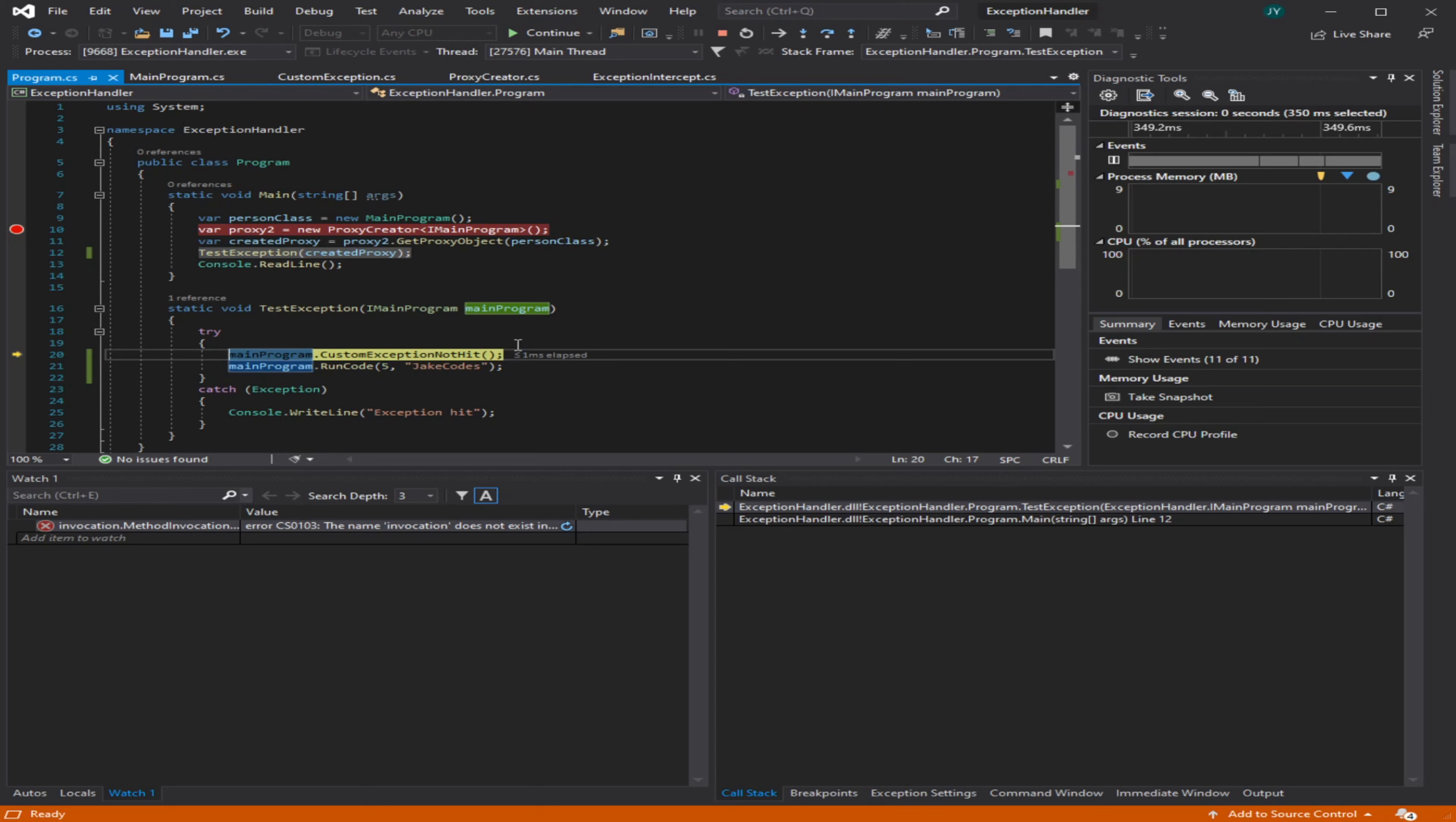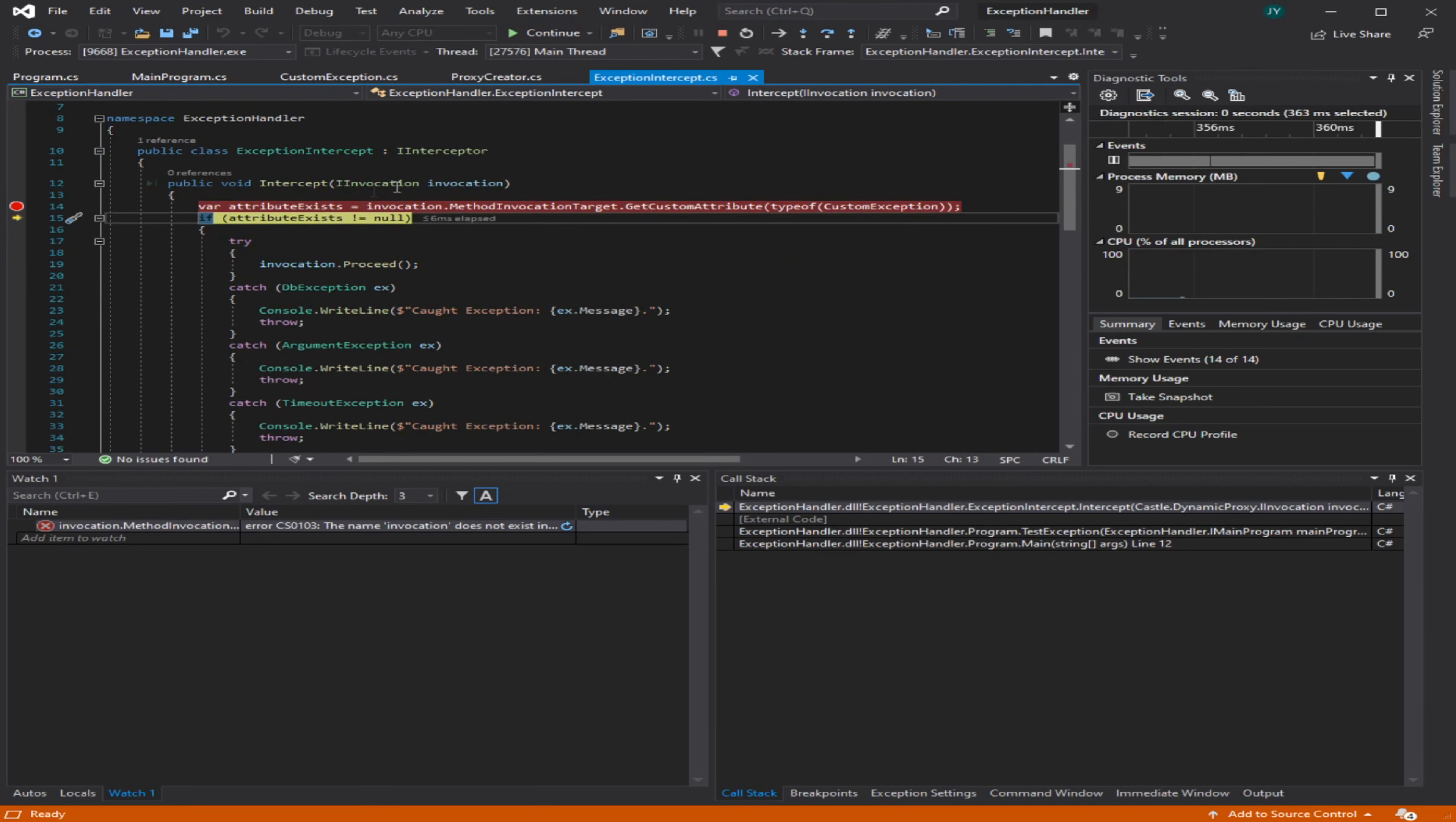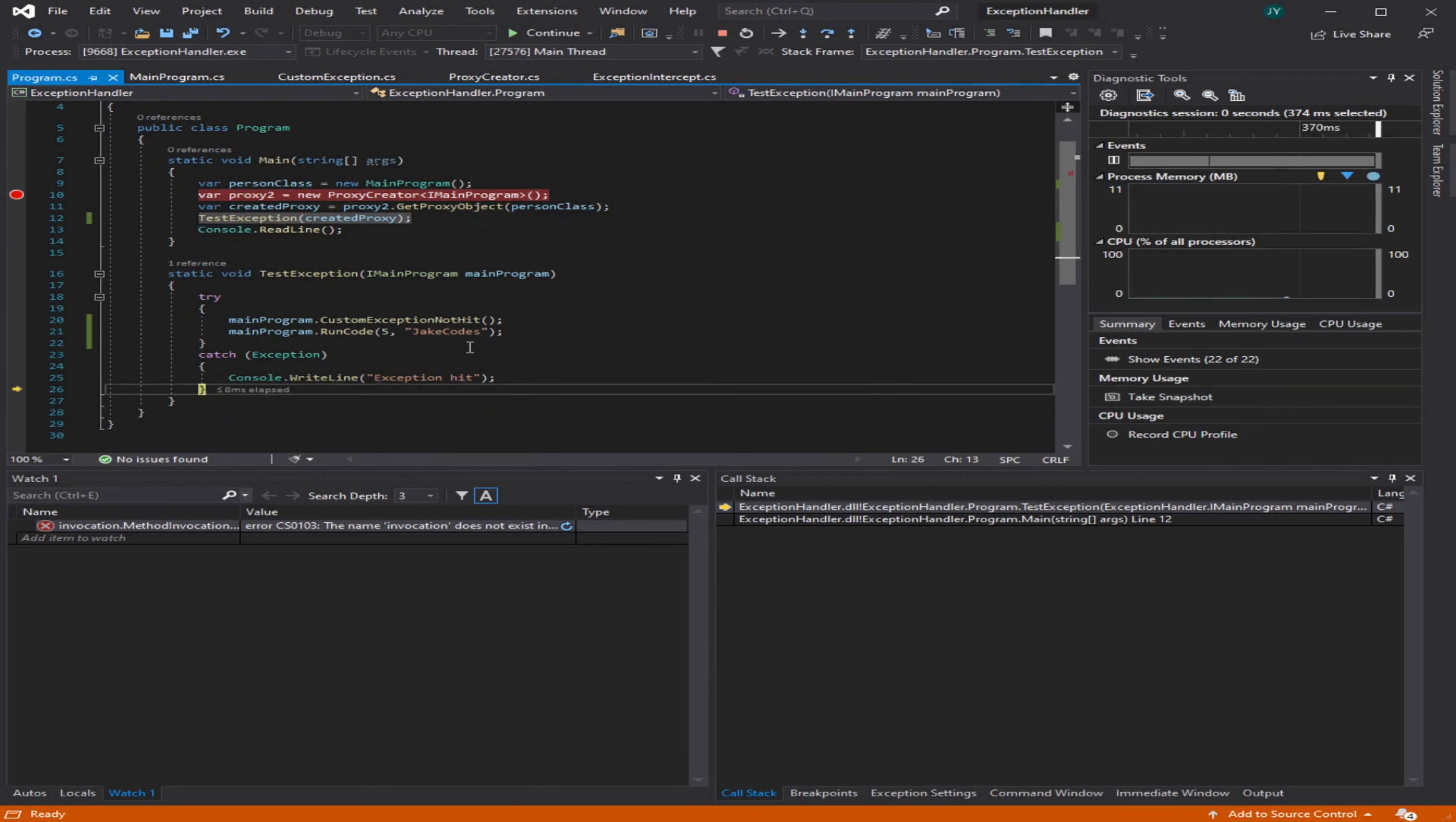The proxy object for that main program is still going to be hitting through this code just because I don't have a container set up to say, 'Don't call this intercept class because it doesn't have the custom exception attribute.' So here it's going to say, 'Does that attribute exist?' It's going to say no, it's null, so it's just going to proceed with the code. Then it's going to throw this exception, so here it's going to just console write line.